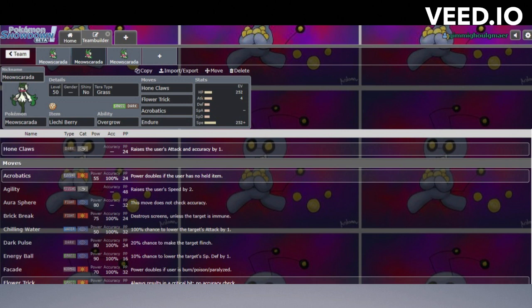You got the Tera Grass, and I really like Liechi Berry on here. I'm going max speed, max HP. The goal is they're not going to expect a bulky Meowscarada—I know I was just bashing that a minute ago, but when you have the element of surprise, that can be a really solid option. Hone Claws is just to boost your attack a little bit.